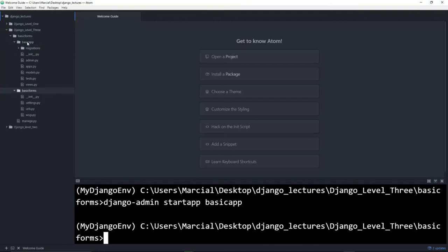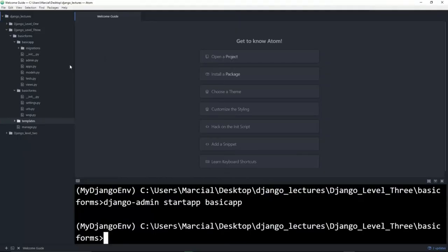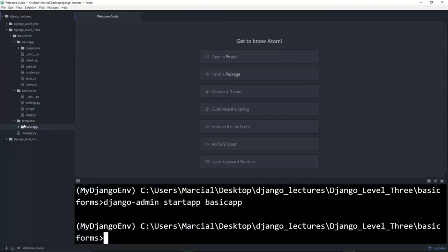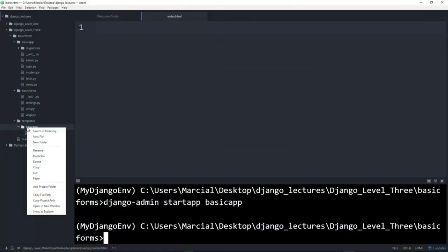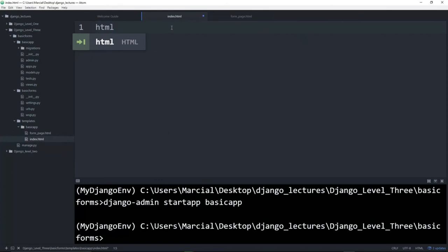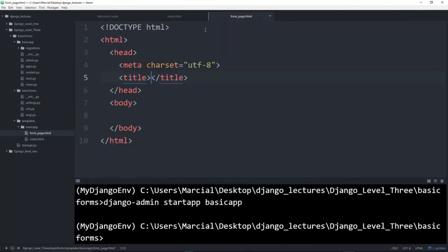Now we'll create our templates folder under the top-level project folder, and inside that create another folder matching the app name 'basic_app'. We'll create index.html and form_page.html inside it — index.html will be the home page with a welcome heading, and form_page.html will hold the actual form template tagging. Then we need to edit settings.py to set the template directory and add 'basic_app' to INSTALLED_APPS.